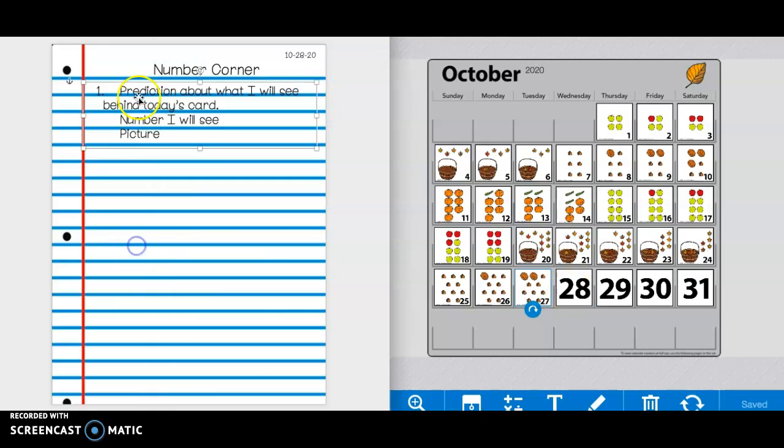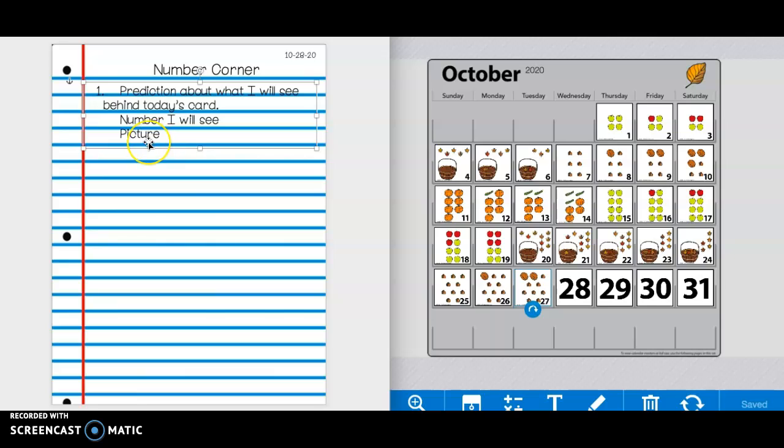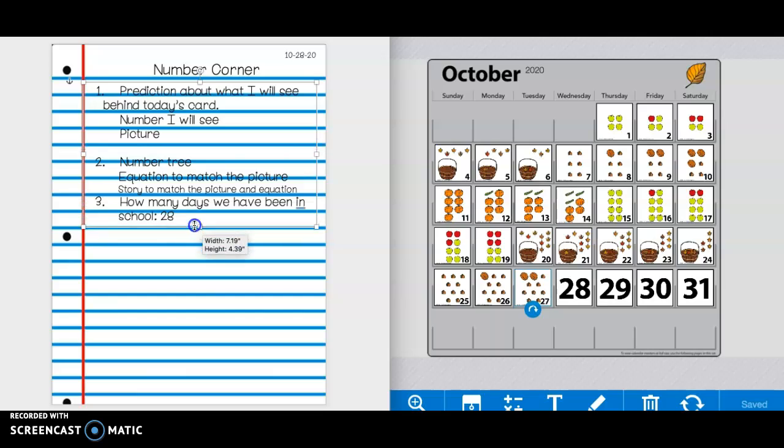So, again, next to number one, a prediction about what I will see behind today's card, the number I will see, and the picture. Press pause if you need more time.